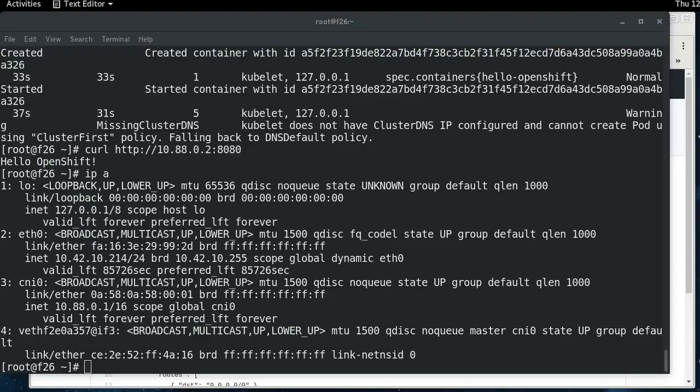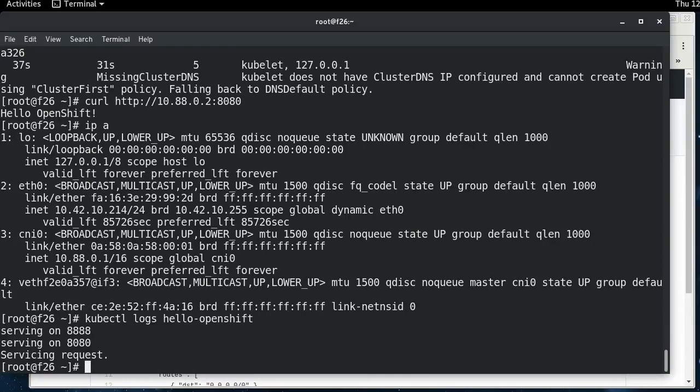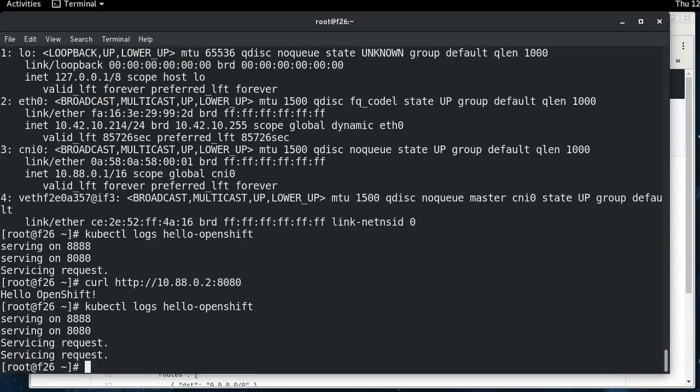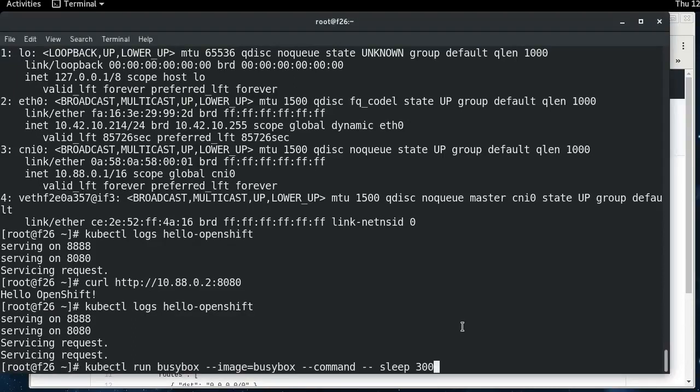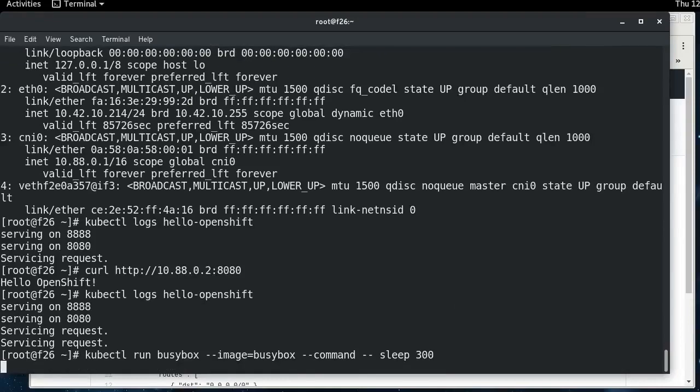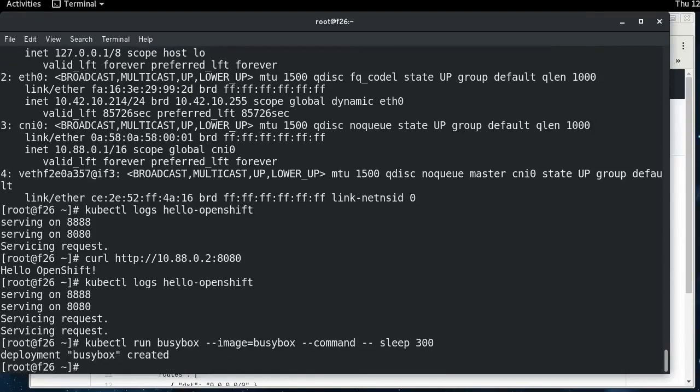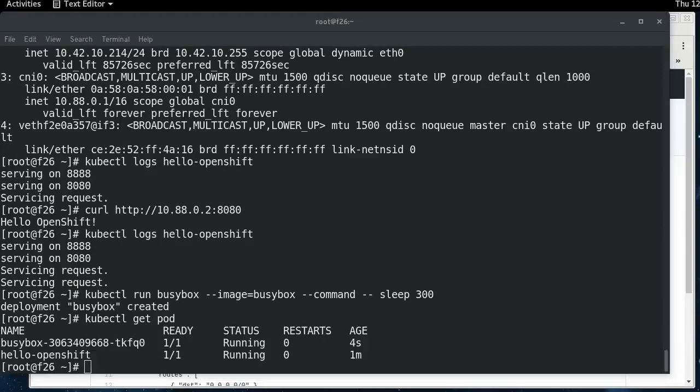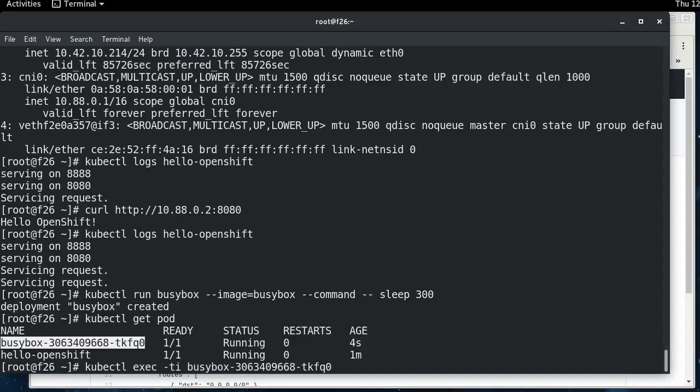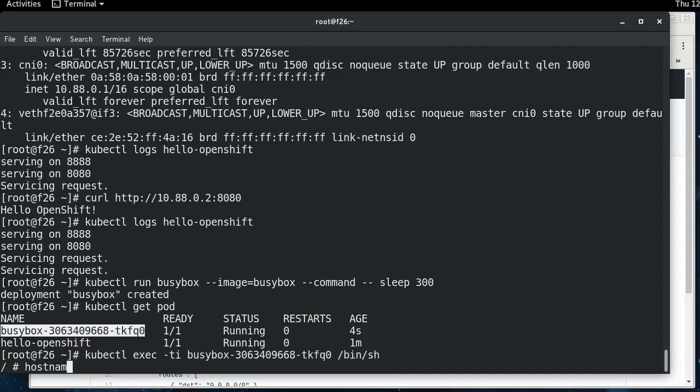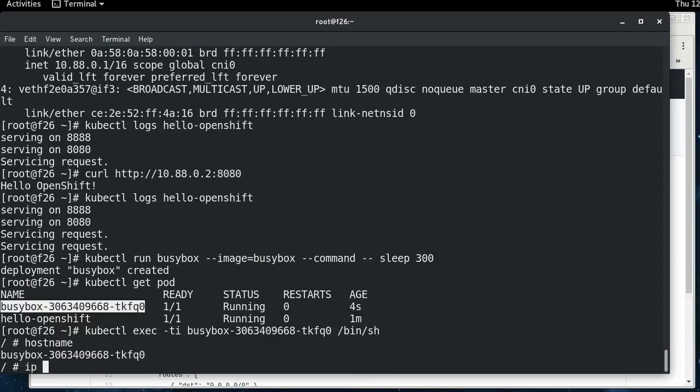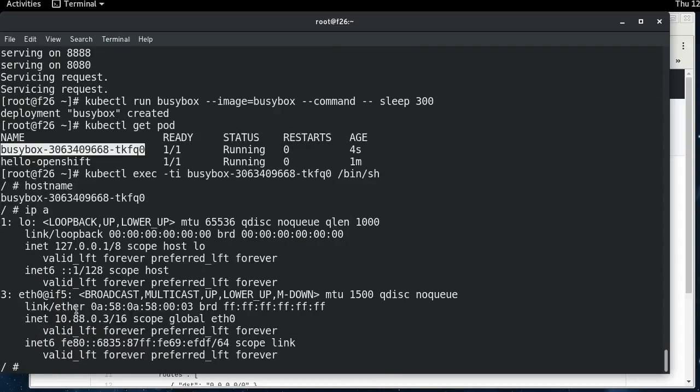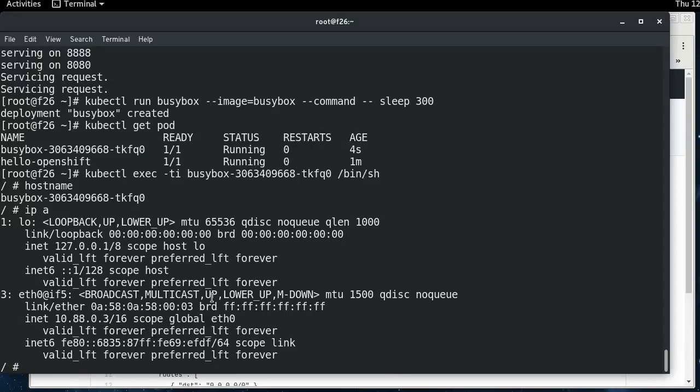All the normal stuff works. You can view the logs. Servicing request came from when I curled our application before. If I do it again, you can see that there's another request. And let me start a busybox container real quick and you can see exec in action. You can attach to the pod just as you would expect to be able to. And if we exec into this pod here, I'm in the pod. You can see the other end of the virtual Ethernet endpoint there. And so here is Kubernetes running on top of CRI-O.